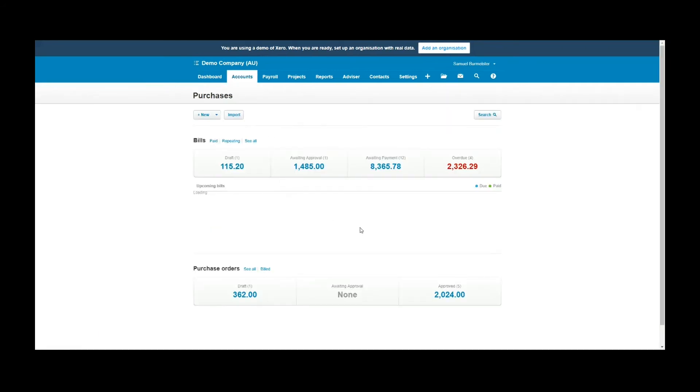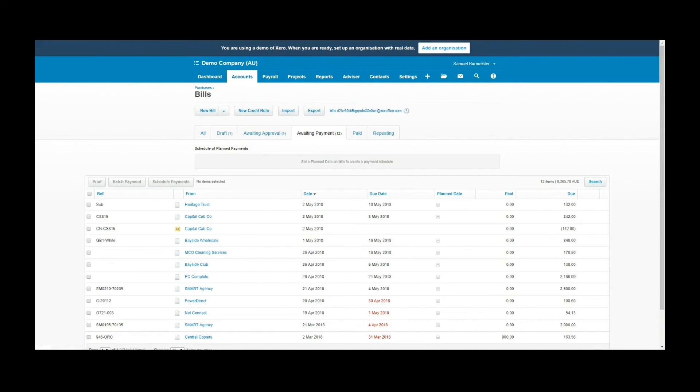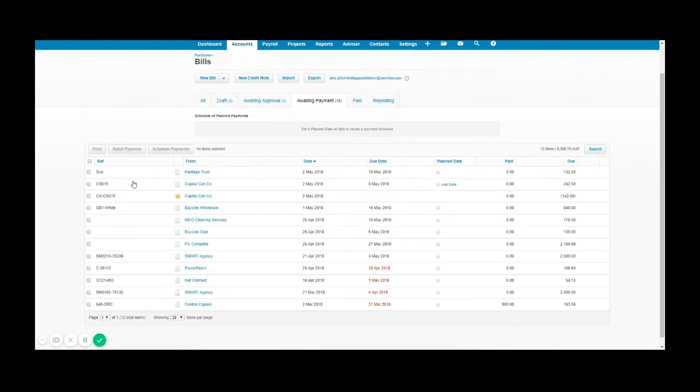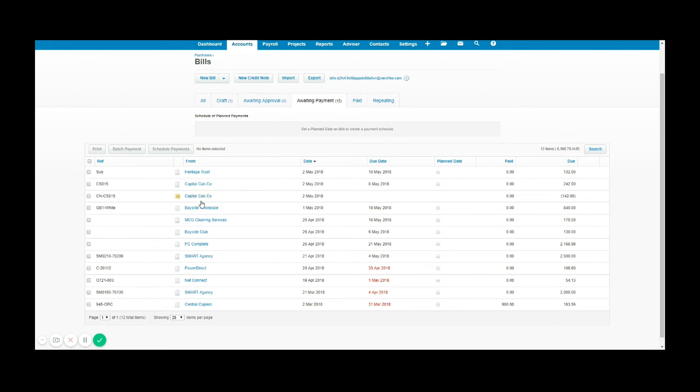It will also show you credit notes. Unlike the bill which displays with just the normal blue hyperlink, you'll have this yellow CR for the Capital Cabco credit note you've created. I can then click into that credit note to view it like I would with any other document in Xero. You can see here it's awaiting payment. I haven't applied it to anything.